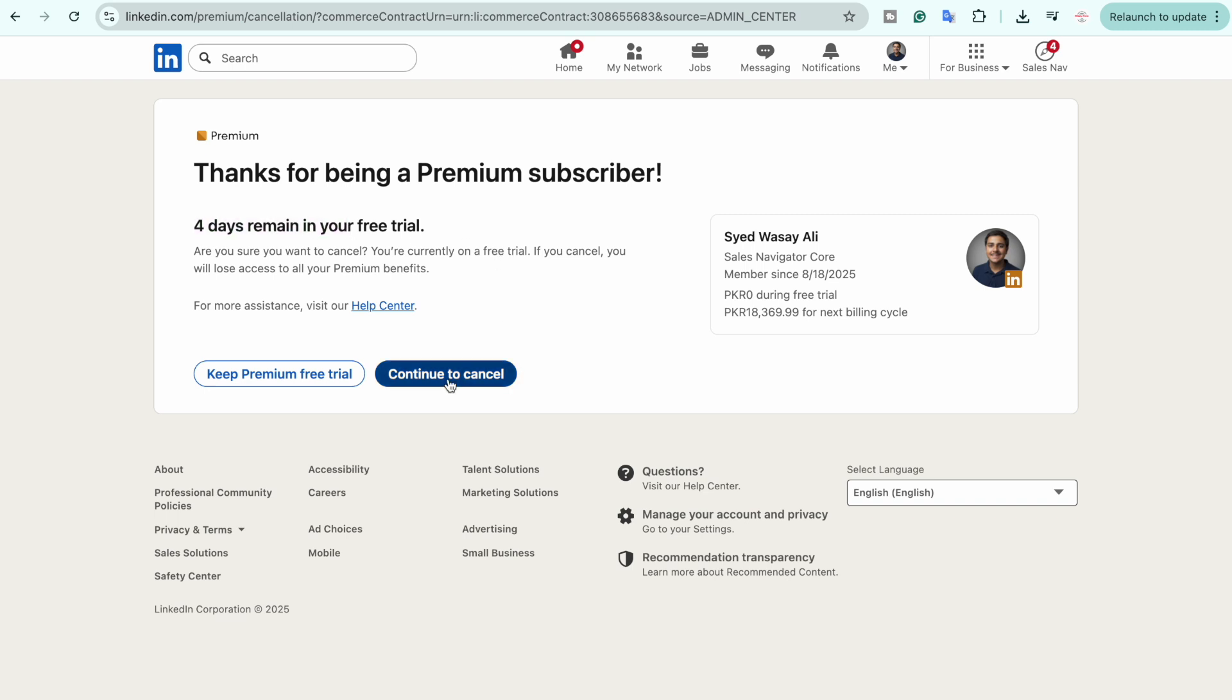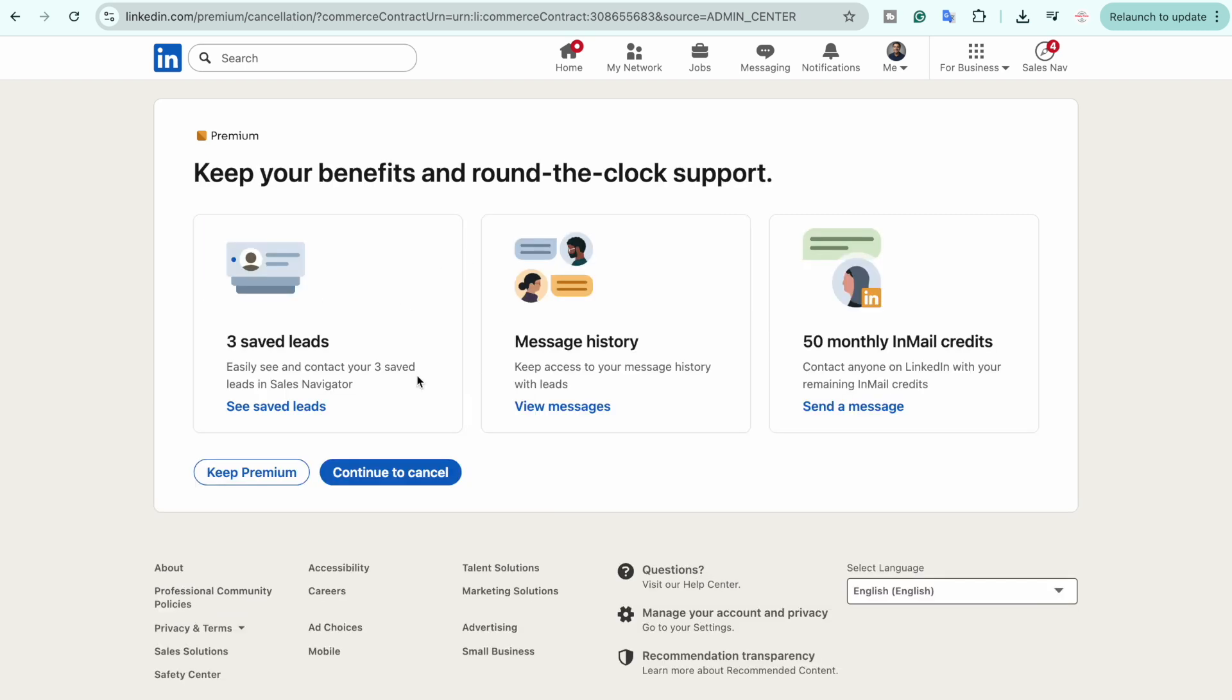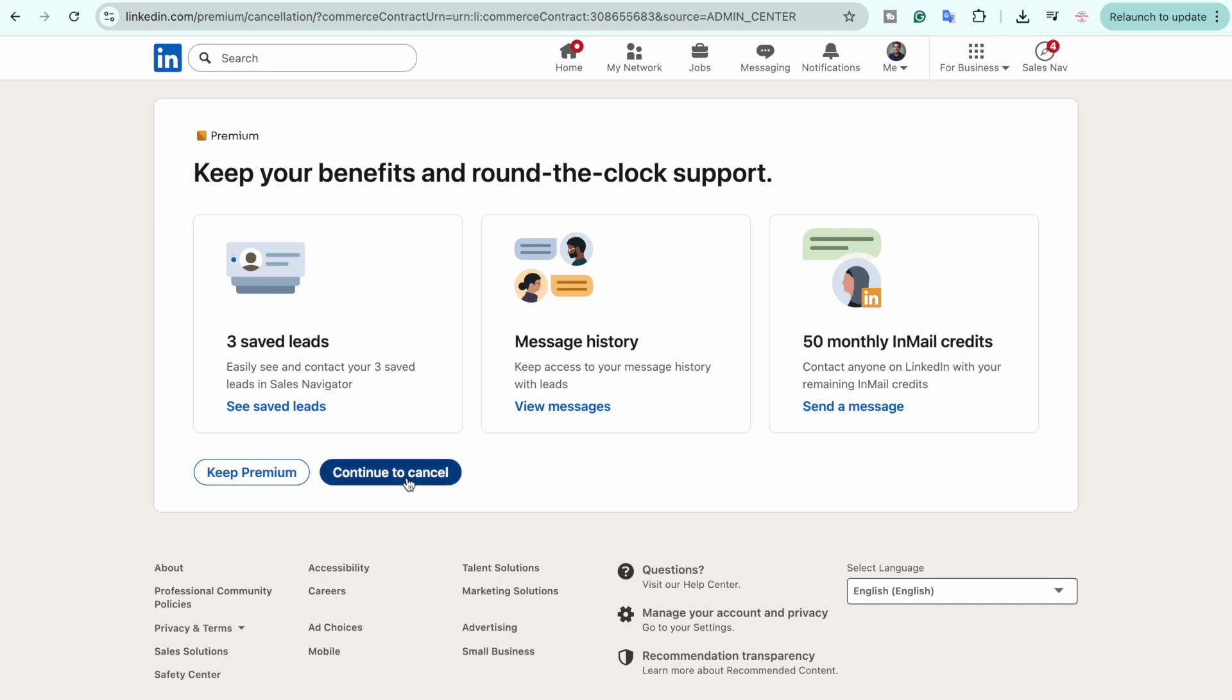Again, they are showing the benefits that I have with LinkedIn Premium, but I am going to click on 'Continue to cancel,' then 'Confirm cancel.'